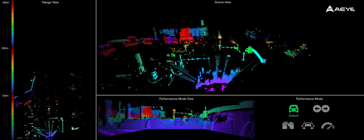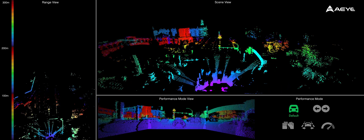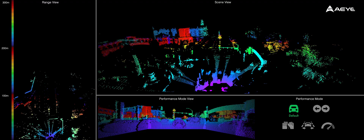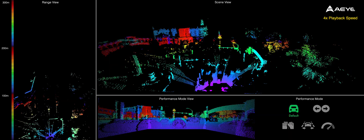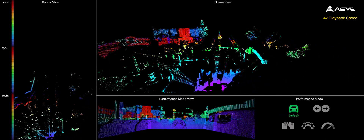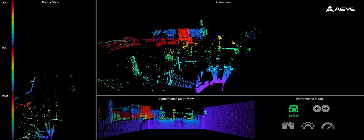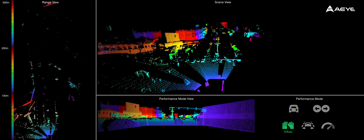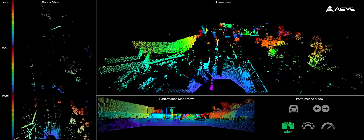As we approach a red light, Foresight adapts to the intersection and enables default mode with uniform resolution and full vertical field of view. As soon as the light turns green, the system goes back to urban driving mode with an ROI at the horizon and continues driving down the strip.